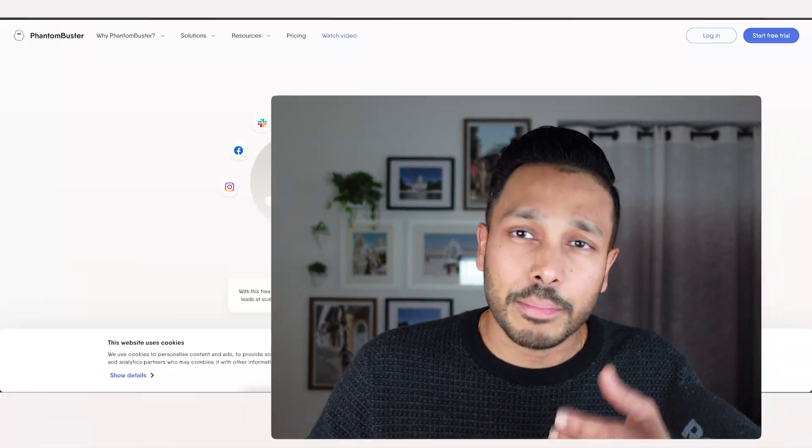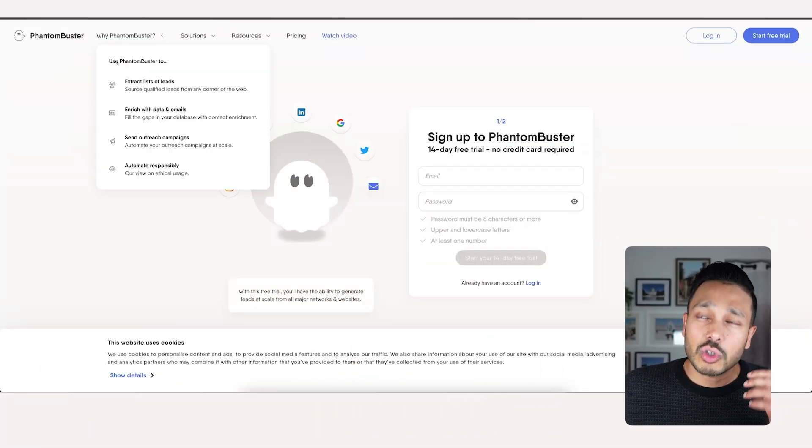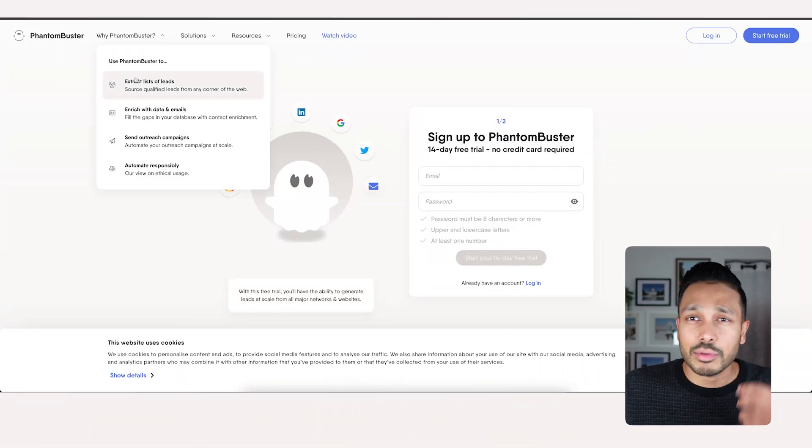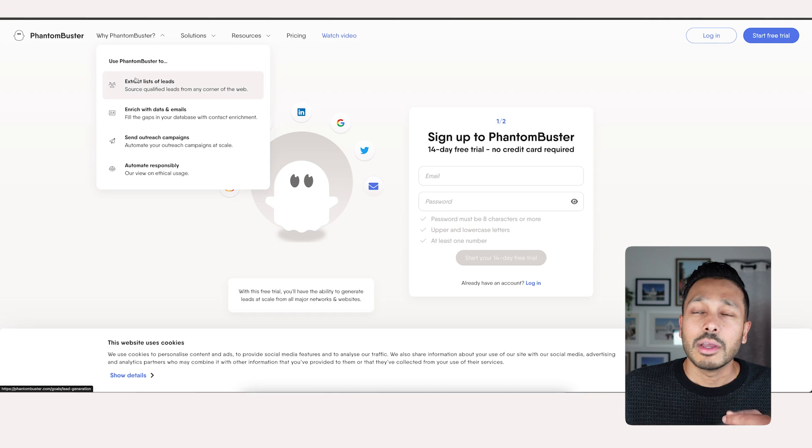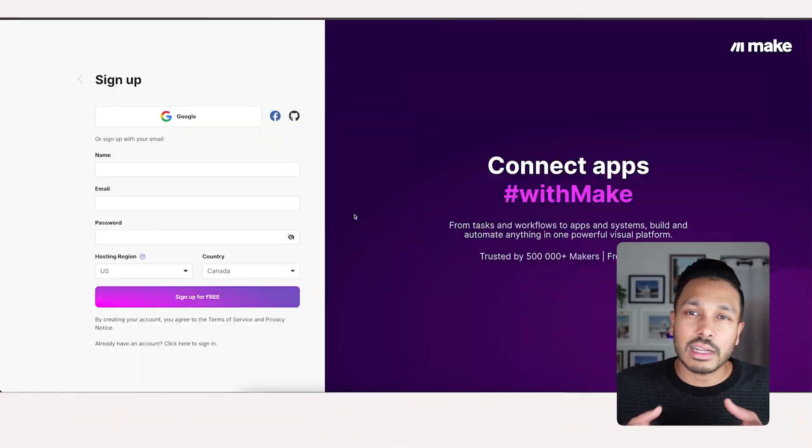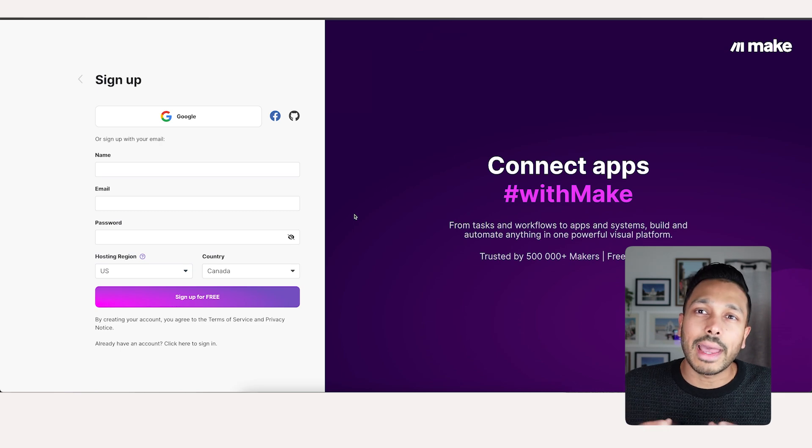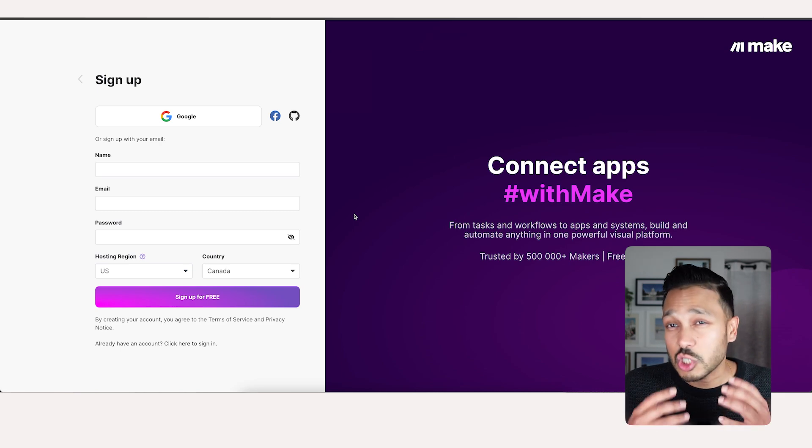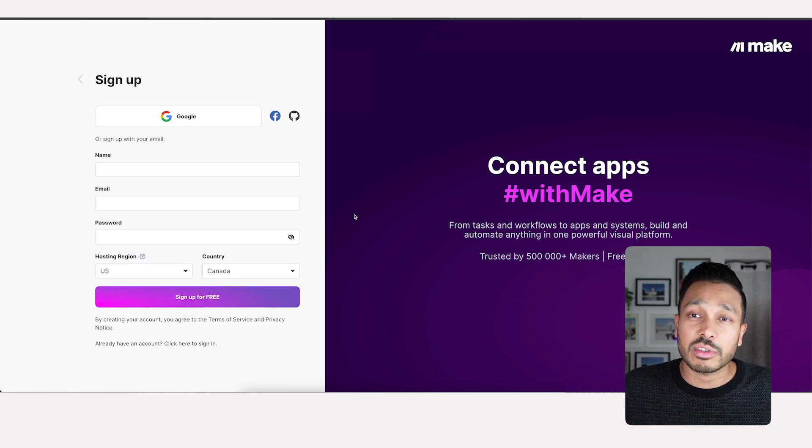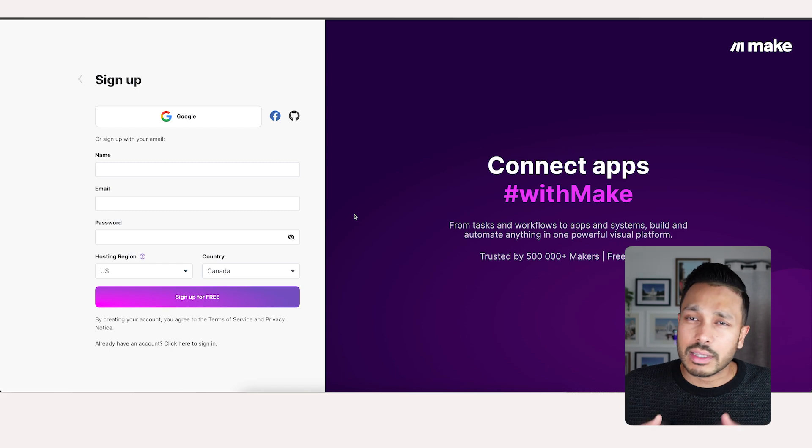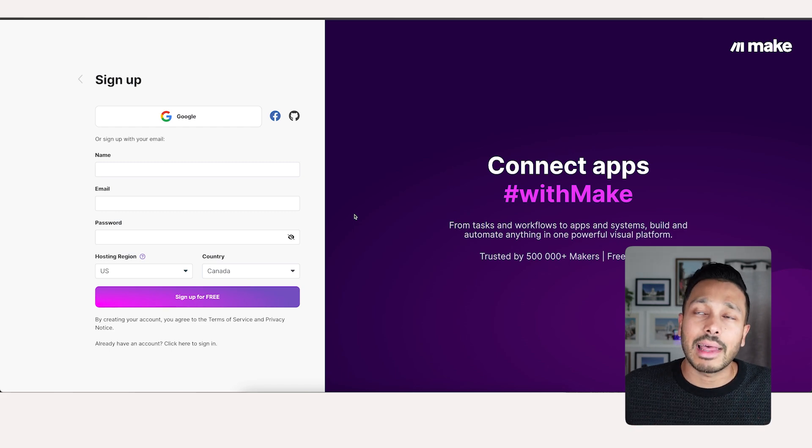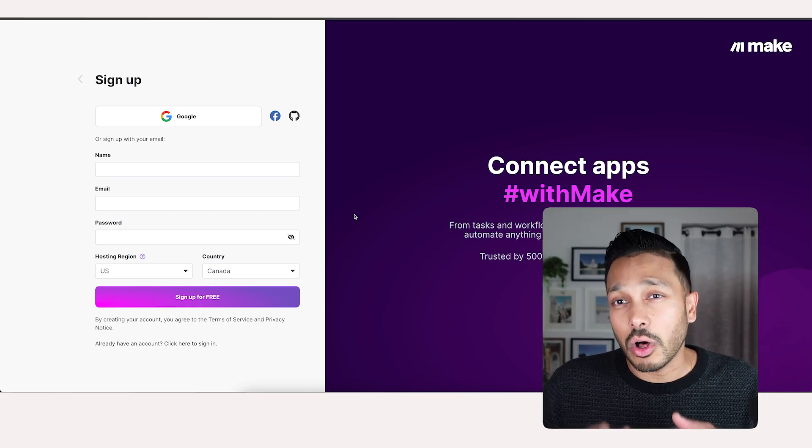First, let's get all the tools that you need. You can get a 14-day free trial to Phantom Buster. You don't need a credit card. Just click the link below. It gives you two hours of processing time, which is plenty to scrape literally thousands of leads. Next, to sign up for Make, just click the link below, and Make has a super generous free plan.